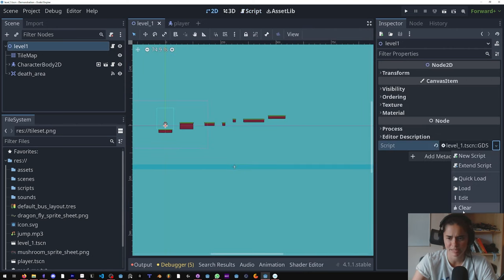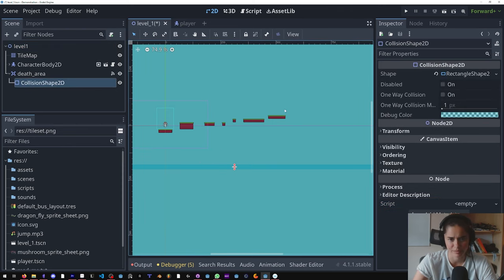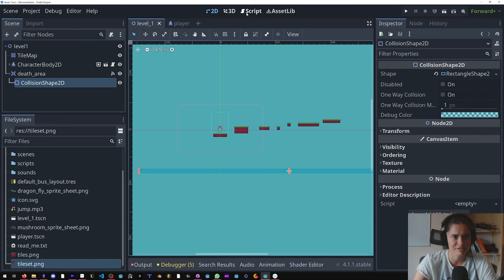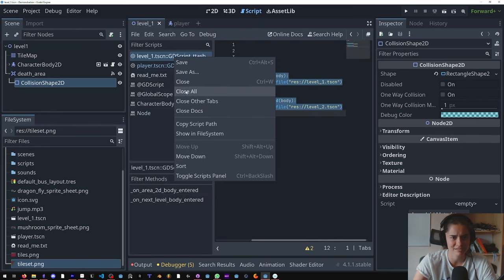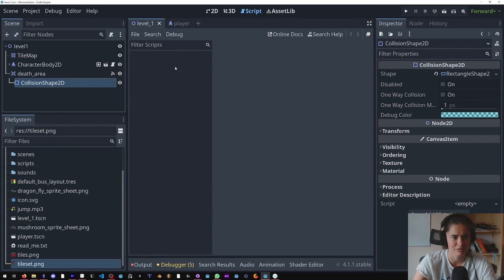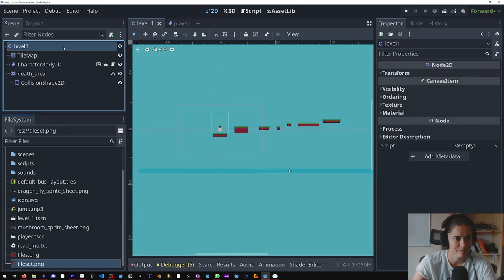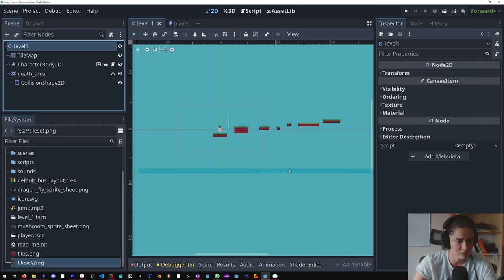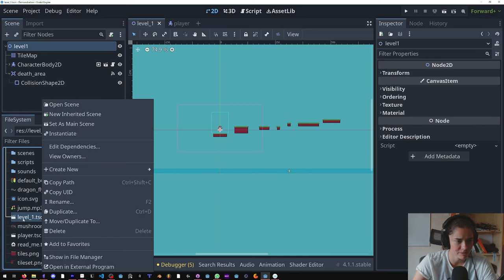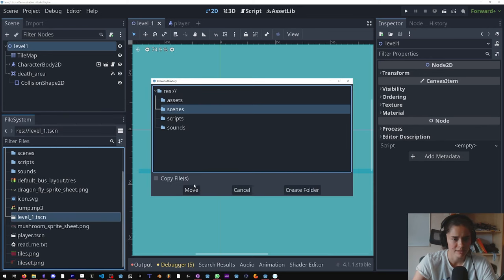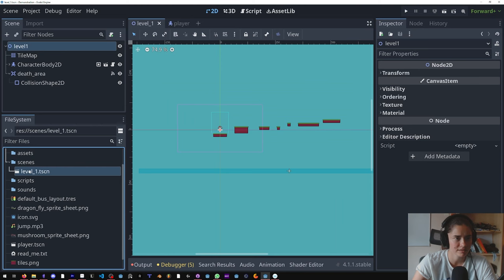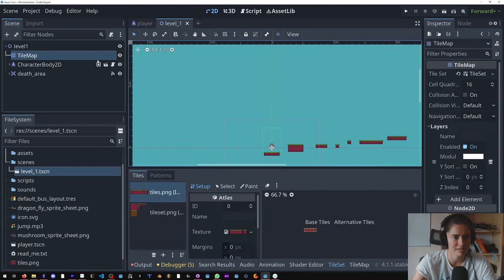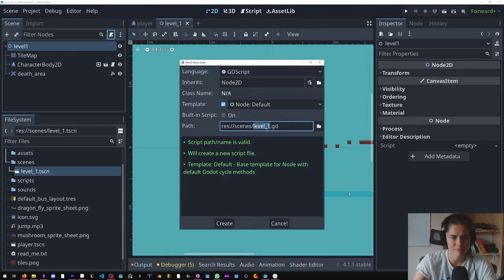I'm going to come in here, clear it all. We had was the for the death thing and we got rid of the next level trigger so that's okay. Save it, come in here and let's close that and close this. Now let's move this level one. So the best way to do it is right click, move to scenes.